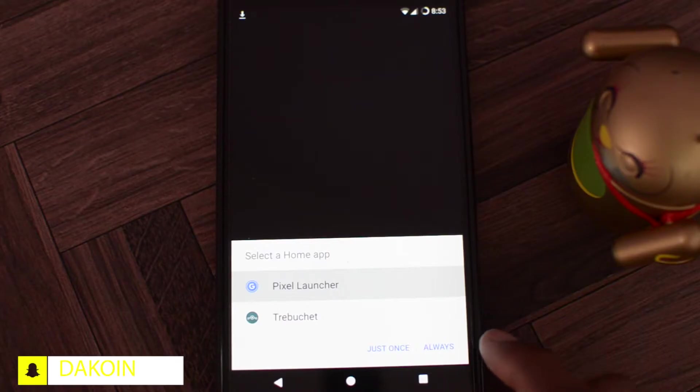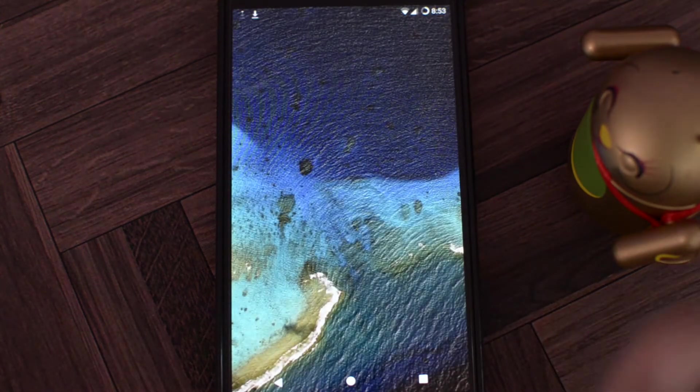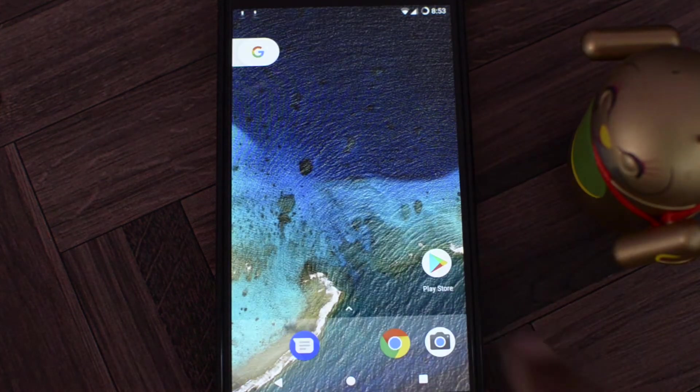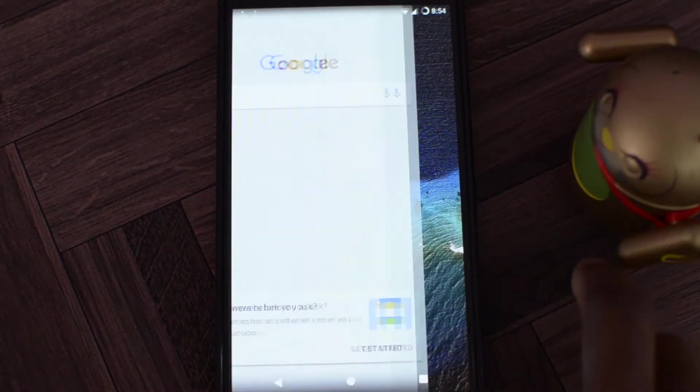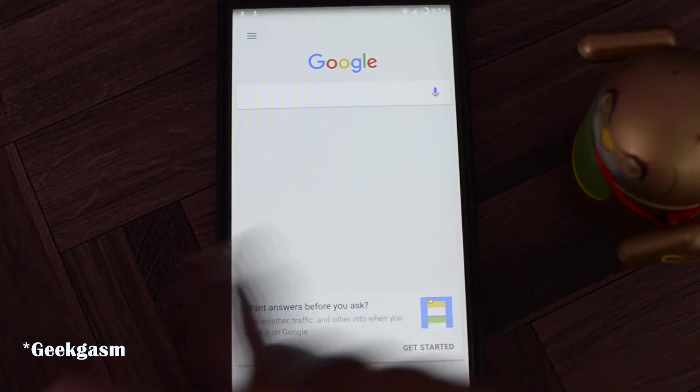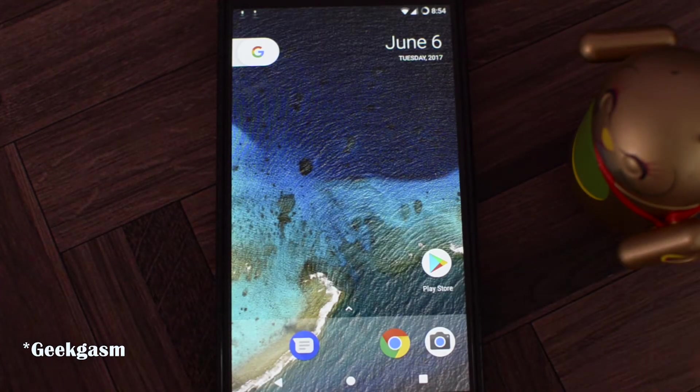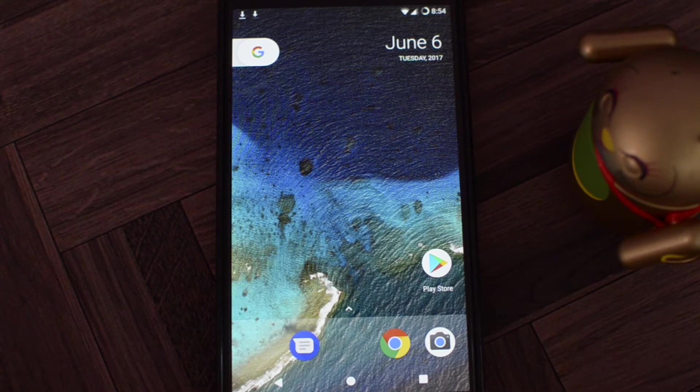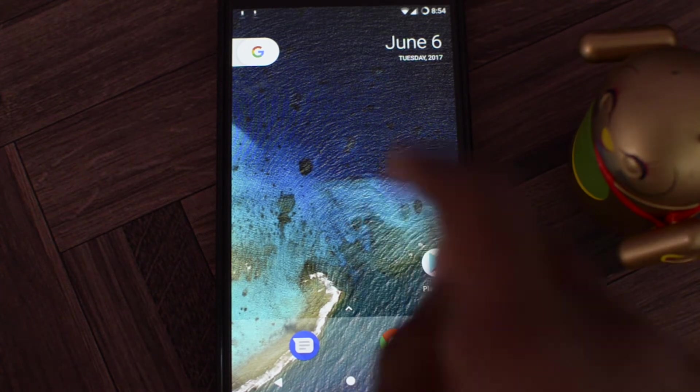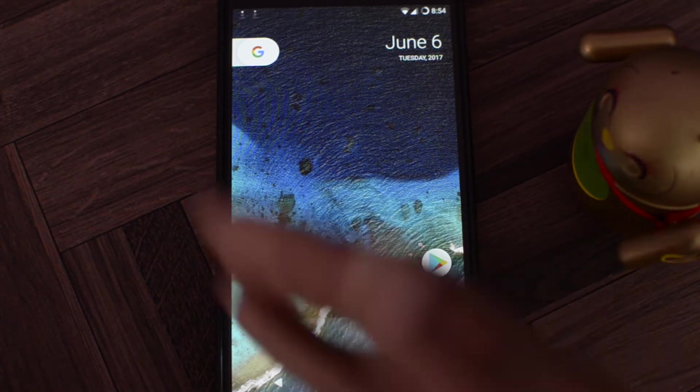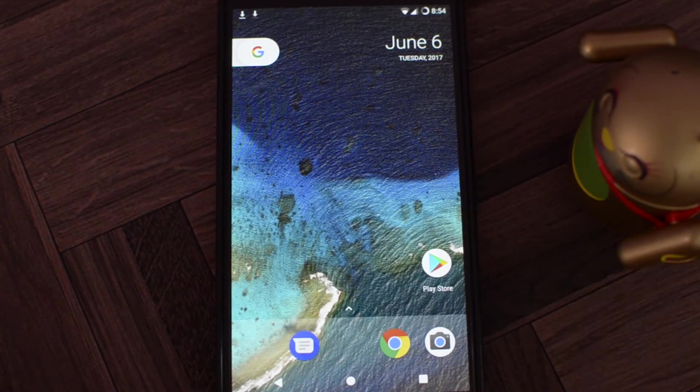Alright guys, this is pretty awesome. It has the Pixel Launcher, which I love, so thumbs up for that. Oh, awesome! Swipe left. Yes, finally! I'm loving this. I'm just gonna let it do its thing, download all my apps, and come right back.